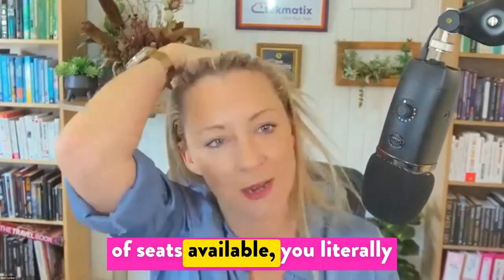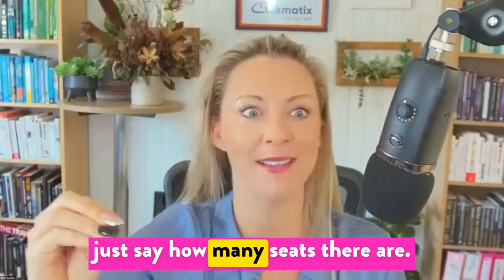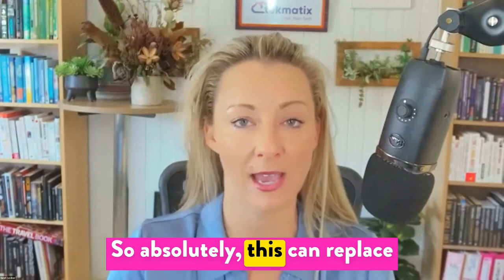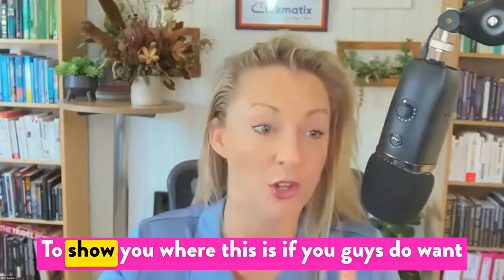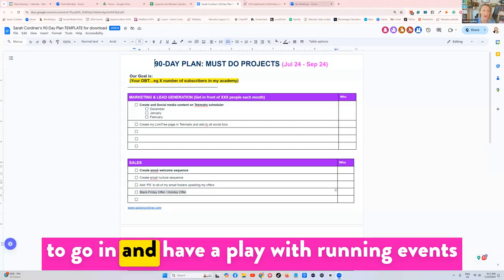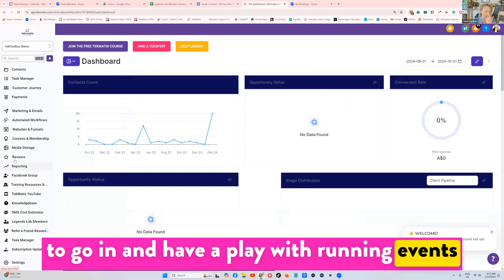If you only have a certain number of seats available, you literally just say how many seats there are. So absolutely this can replace event booking software. To show you where this is if you want to go in and have a play with running events.